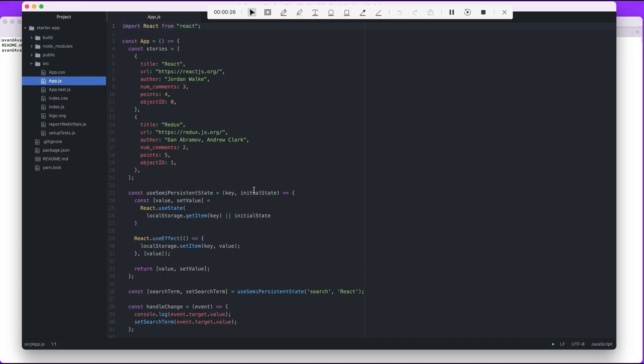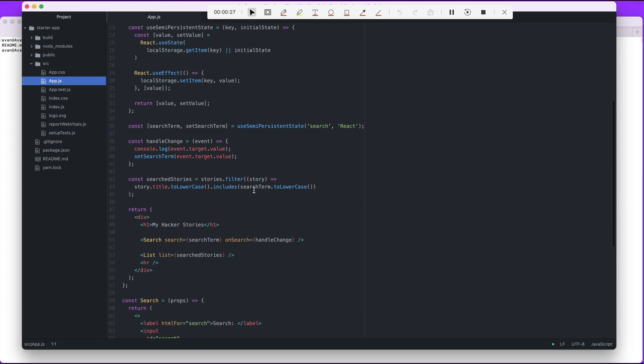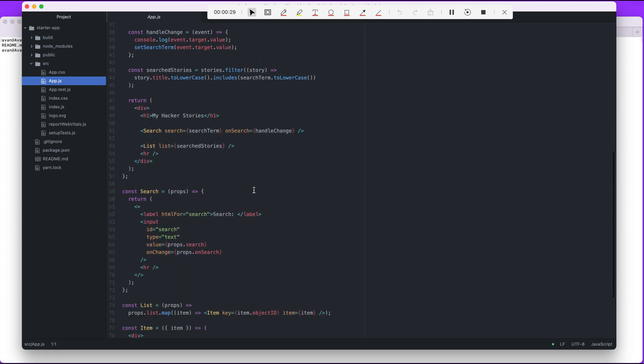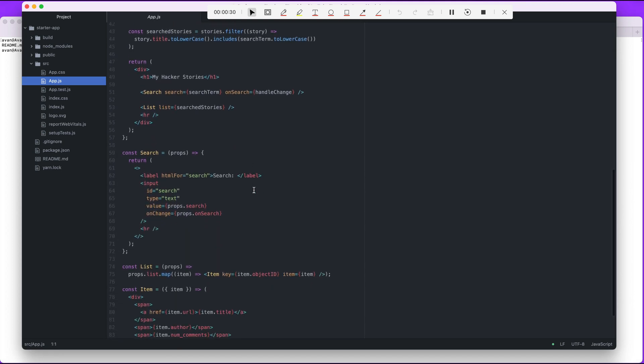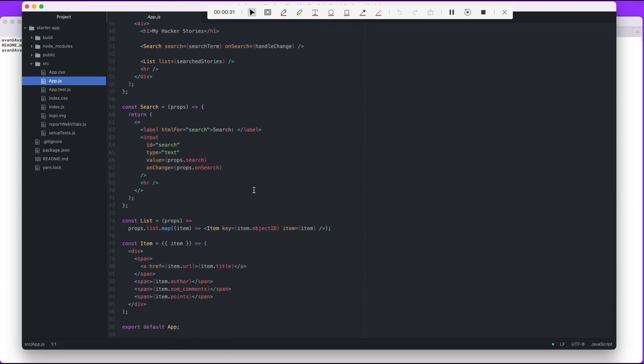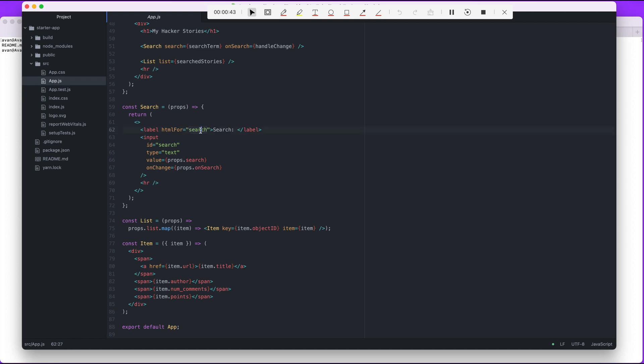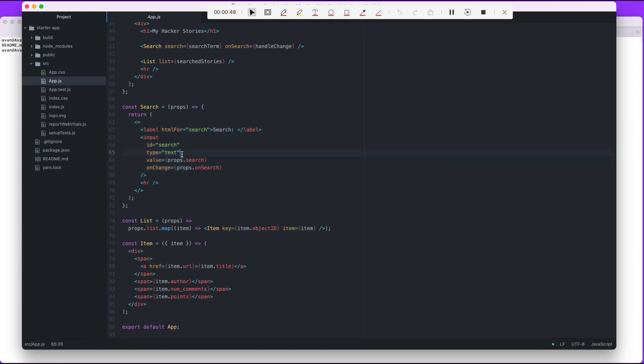If we go to app.js we have a search component with a label and an input, right? But they're not generic, they're not reusable yet because you can see it says HTML for search and ID is search, so you can't use this over and over again.